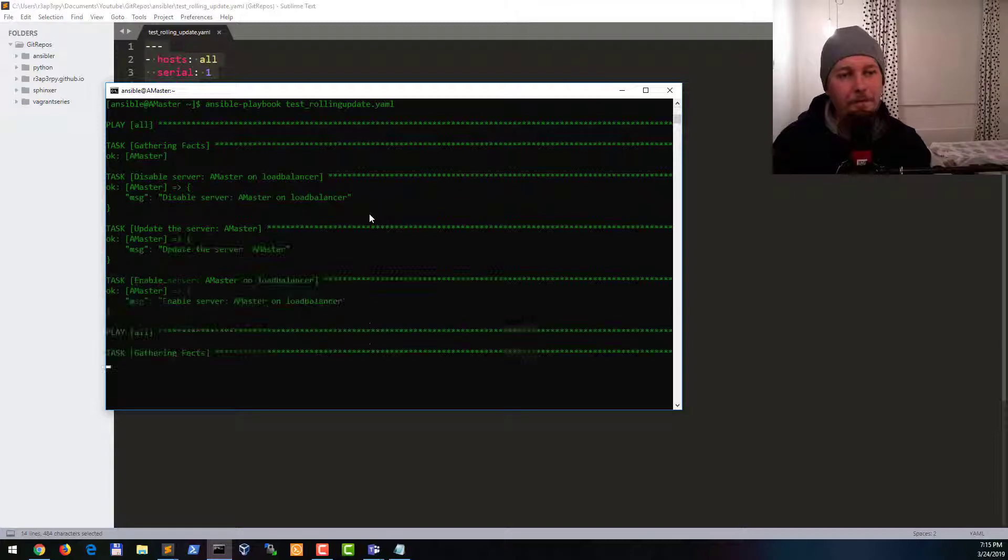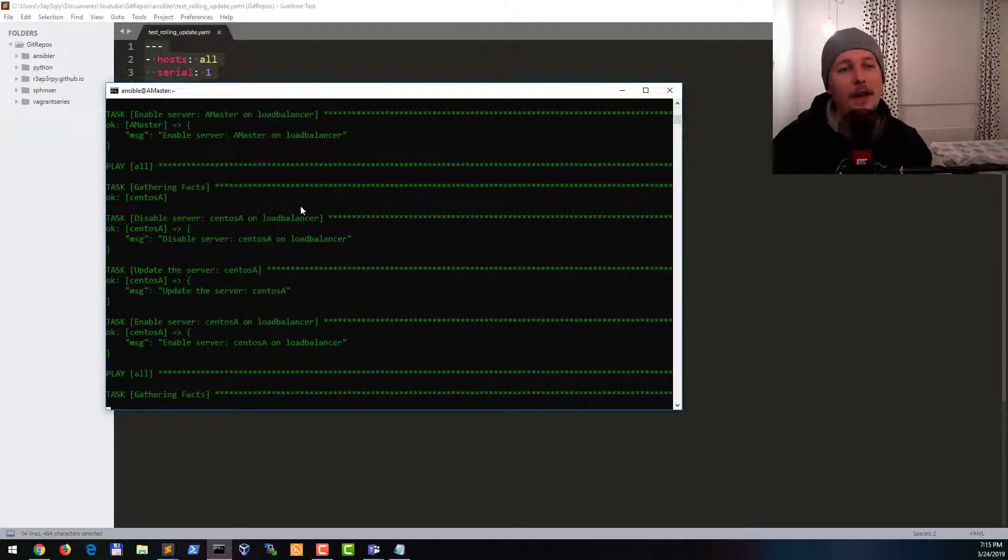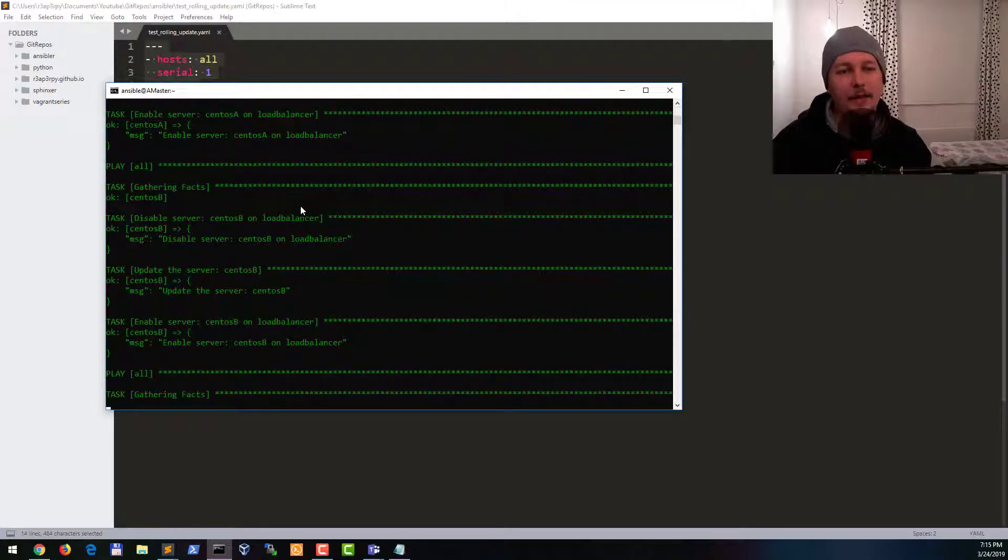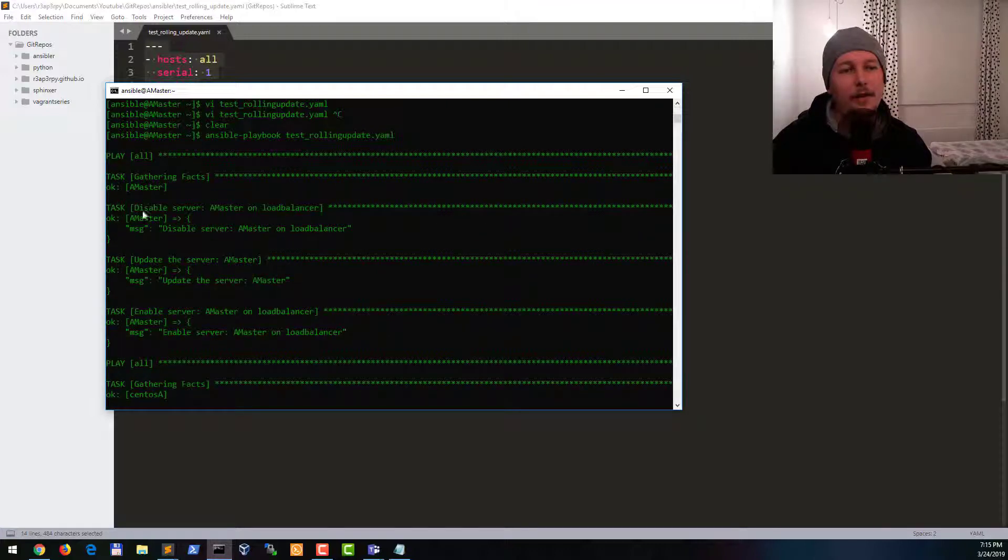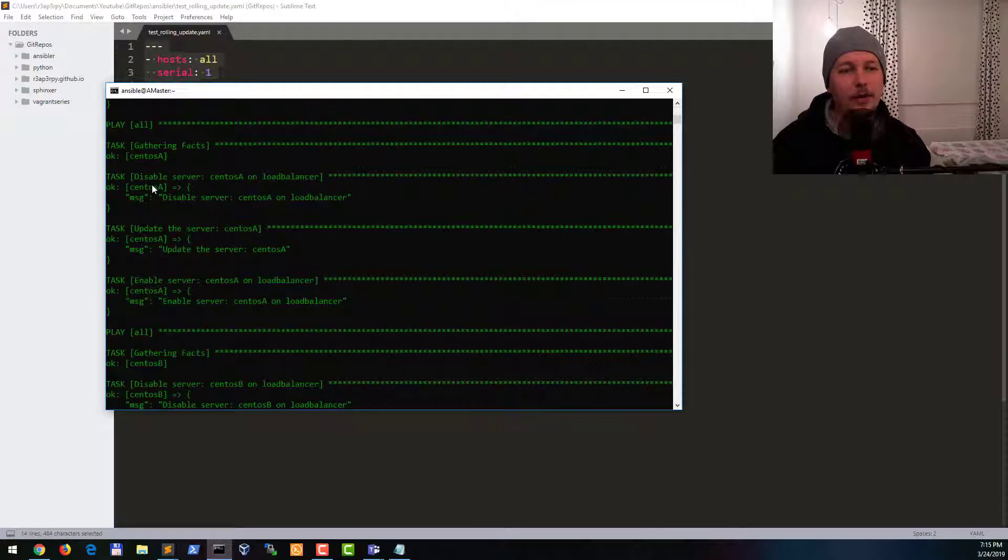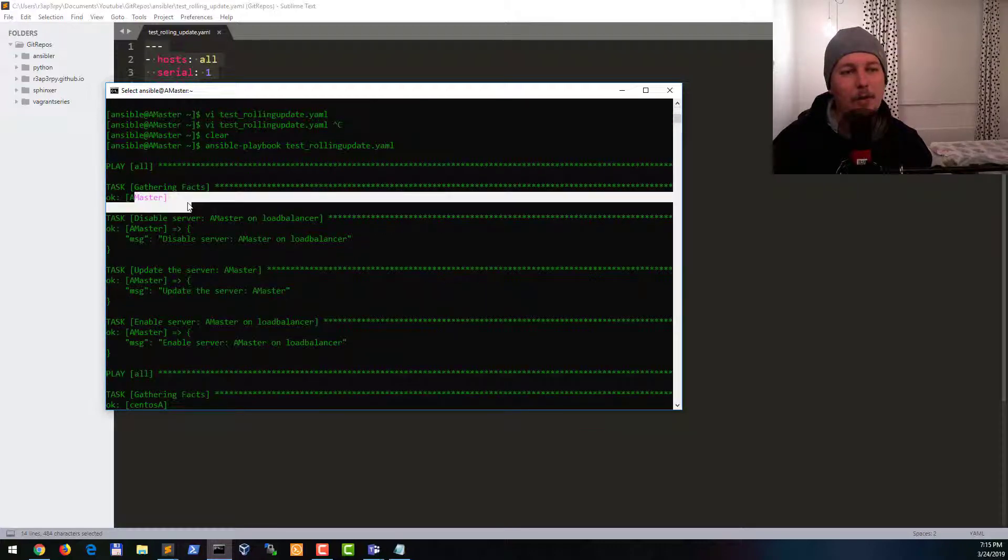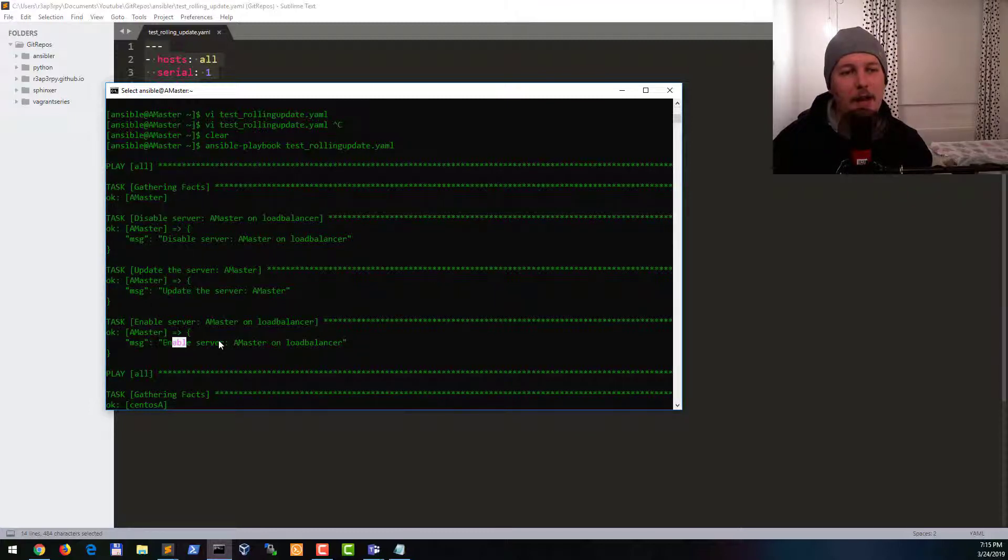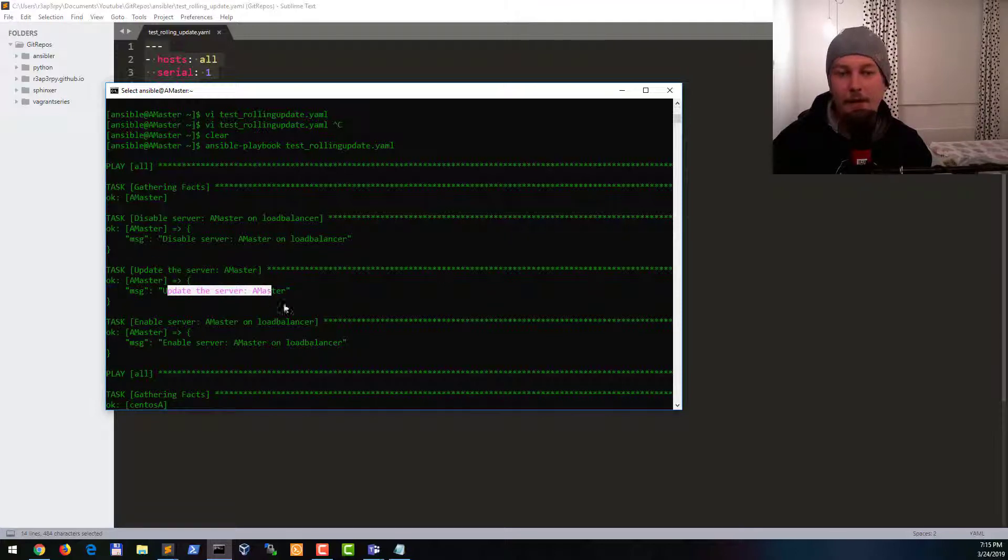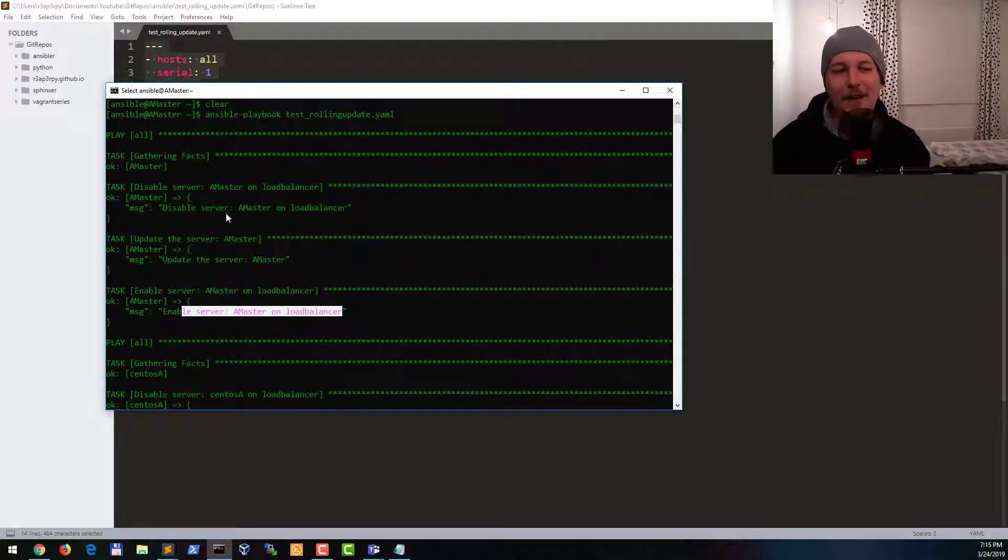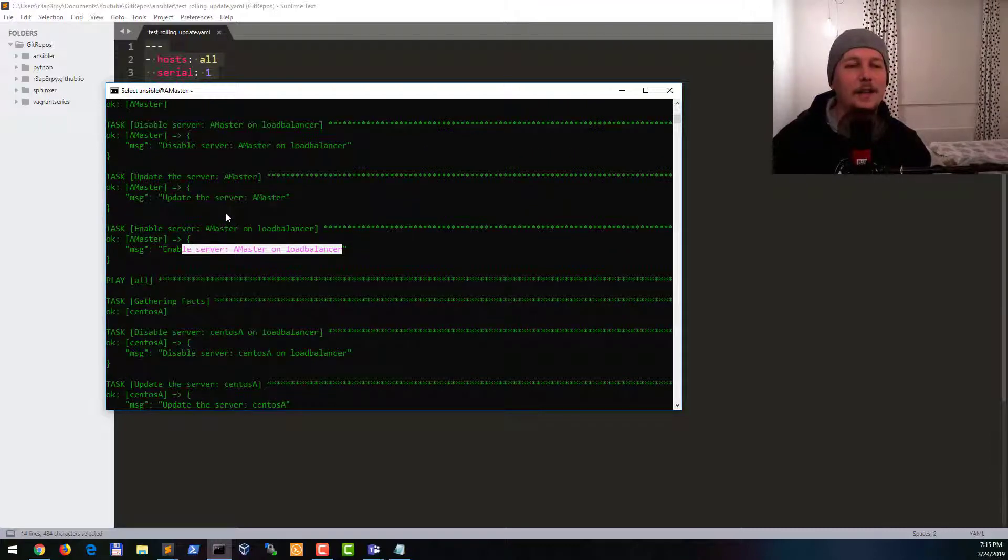Now as you can see from the execution of our playbook, first each and every task is executed on the master. So master, master, master. And we are disabling the server on the load balancer, updating the server on the load balancer, and enabling the server on the load balancer.